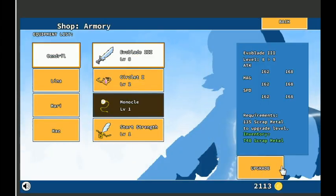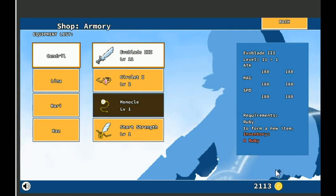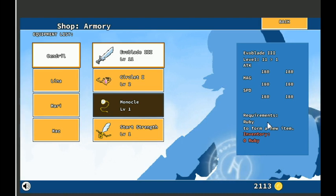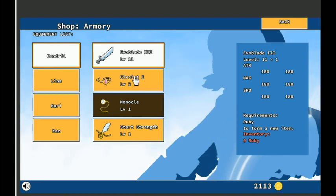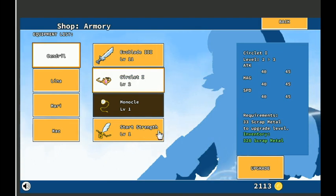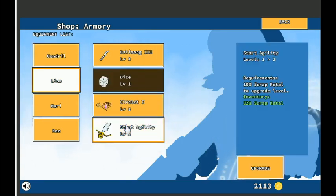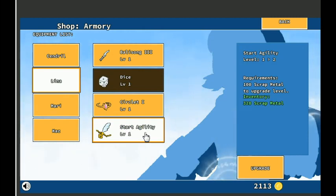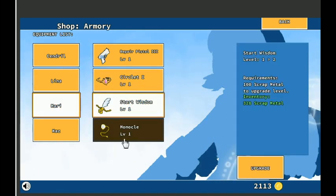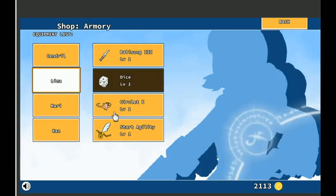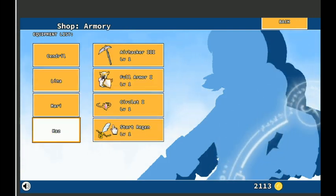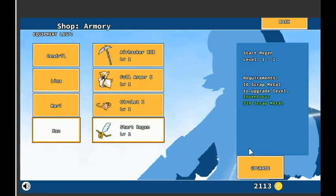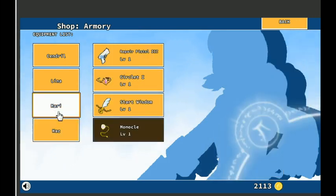Upgrade. Upgrade. Upgrade. Upgrade. Upgrade. Ruby! I need a ruby to upgrade the evoblade. Okay. Let's have some fun. I don't know what upgrading the start wisdom, start region, I don't know what upgrading those does. Start region only takes 10. Really? That may be a typo.